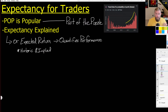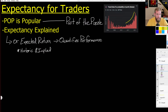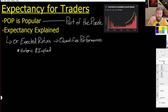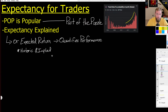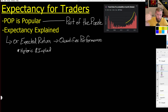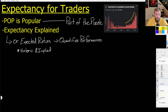Expectancy comes from statistics and doesn't just apply to trading — it applies to anything. We modify it slightly for trading, and it quantifies performance. It's a way for us to codify the output of a system and see how that system will continue to perform into the future. So we get two different views: historic and implied — how a system performed, and how it will perform going forward.